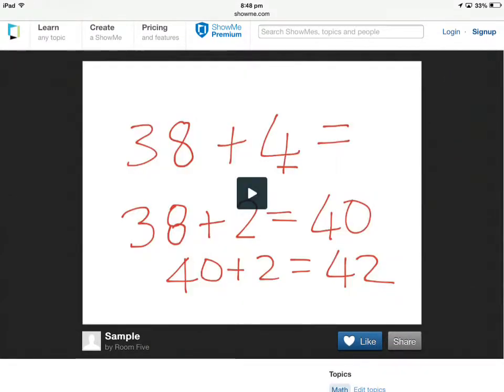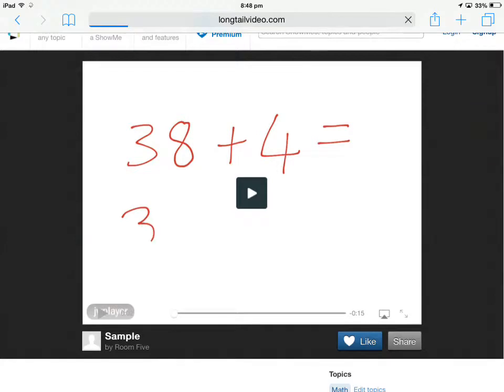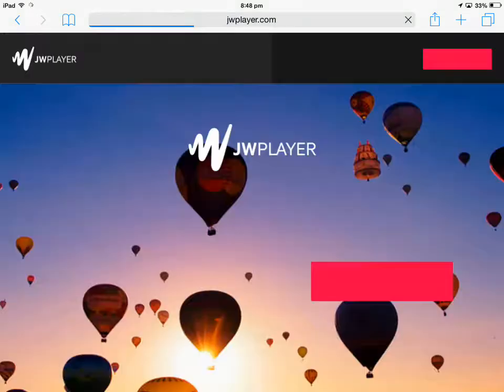It'll say loading ShowMe and then it should pop up and look like that. So I need to work out 38 plus 4. Now I'm going to hit share.